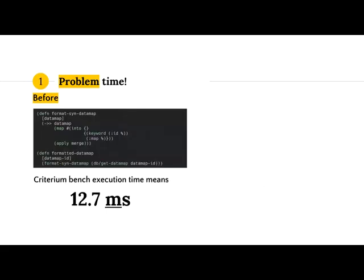This is the code we're looking at before. The function is called 'formatted-data-map.' It first gets the data map from the database and then formats it through a function that puts it into a map and merges it. When I ran the Criterium benchmark, it executed in about 12.7 milliseconds on average. What we did was take 'formatted-data-map' and just wrap 'memoize' around it. When called the first time it takes 12.7 milliseconds, but since Criterium benchmarks it over and over, the mean computation time is significantly lower in the long run.